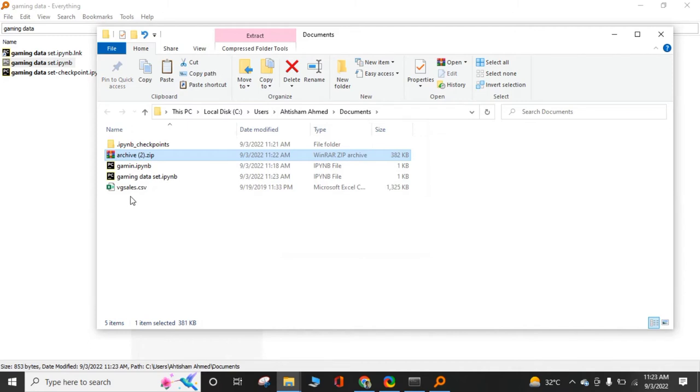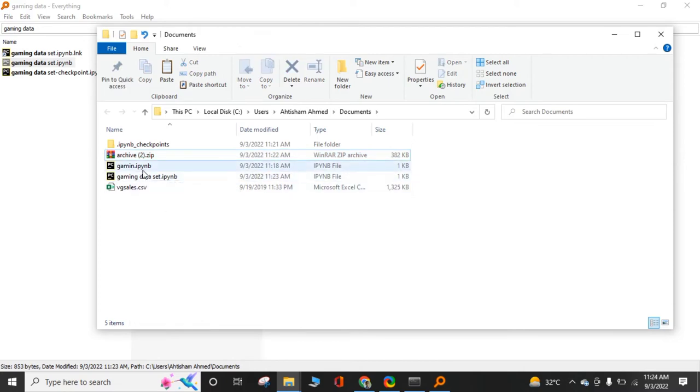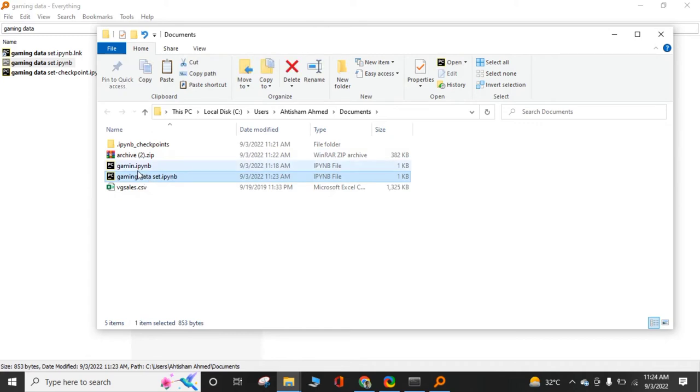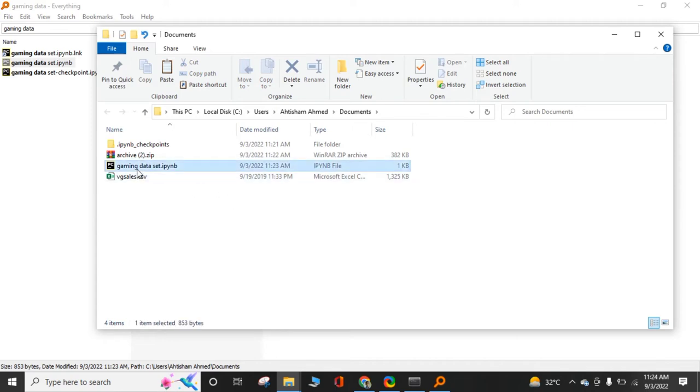We have a new folder named vgsales.csv in format of CSV. It is a file we created by the Jupyter Notebook. I created it first. Now, it is right next to our Jupyter Notebook.